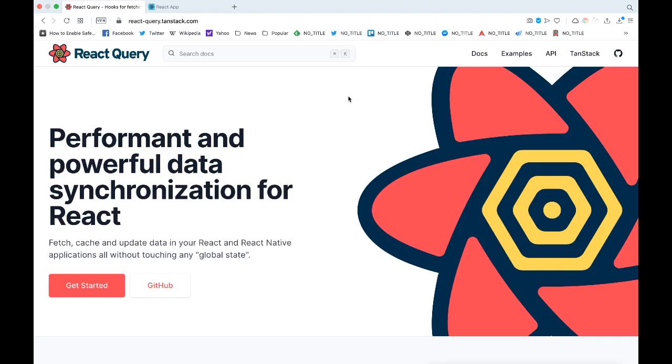With React Query you can eliminate all this manual logic that you write to push data and to maintain it.